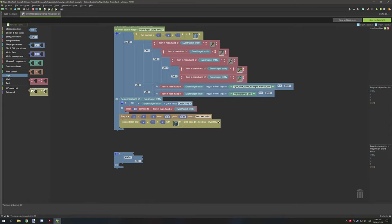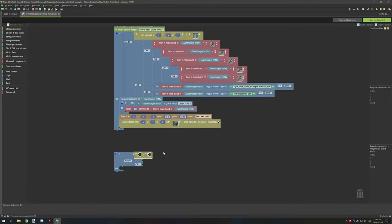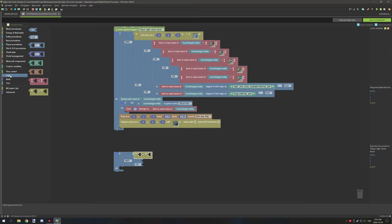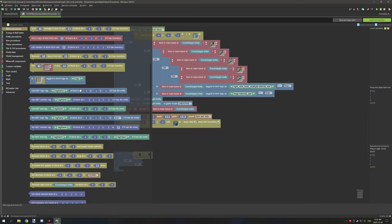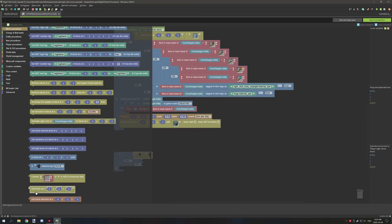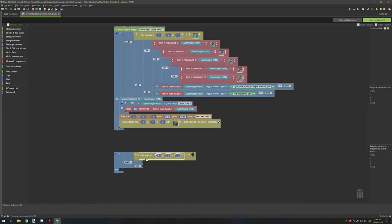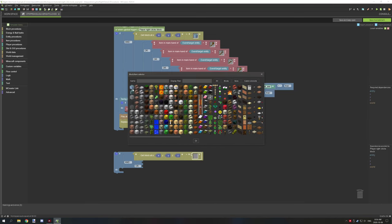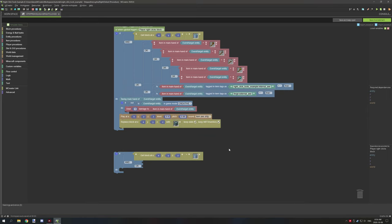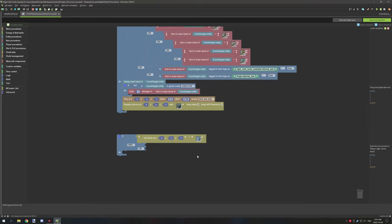Next, create a block test: go to Logic, then Block Procedures, and grab 'get block at'. Then go to Minecraft Components and grab the block selector. Select the unstripped version of the log and set that aside.